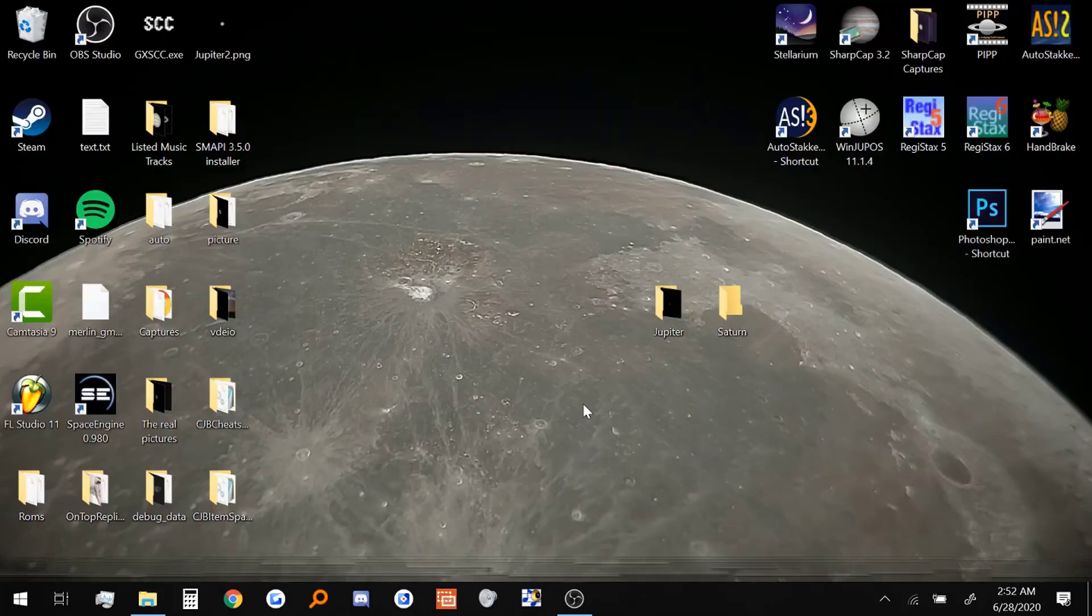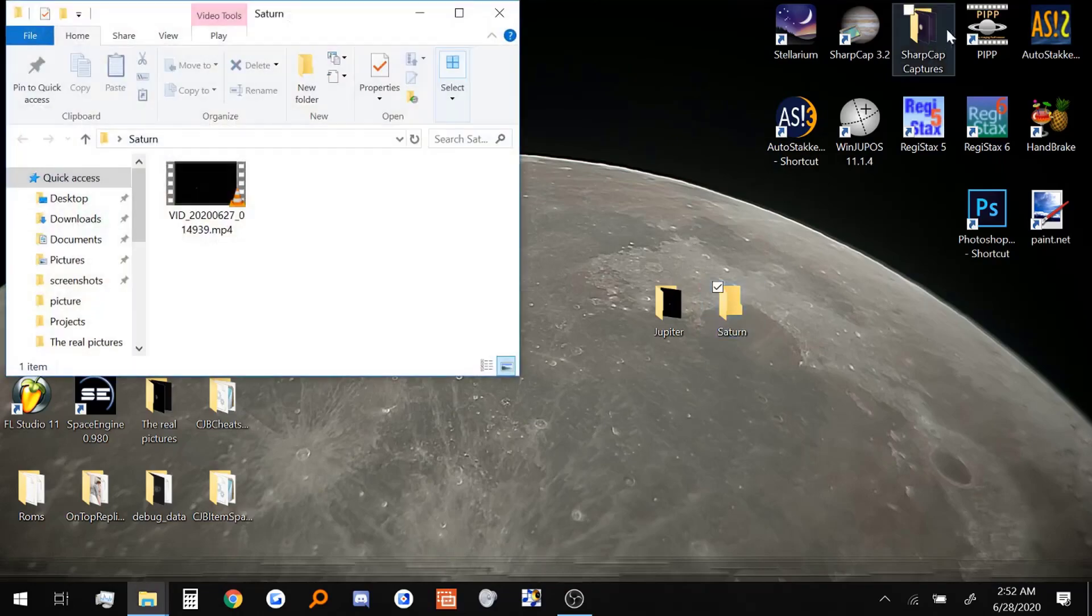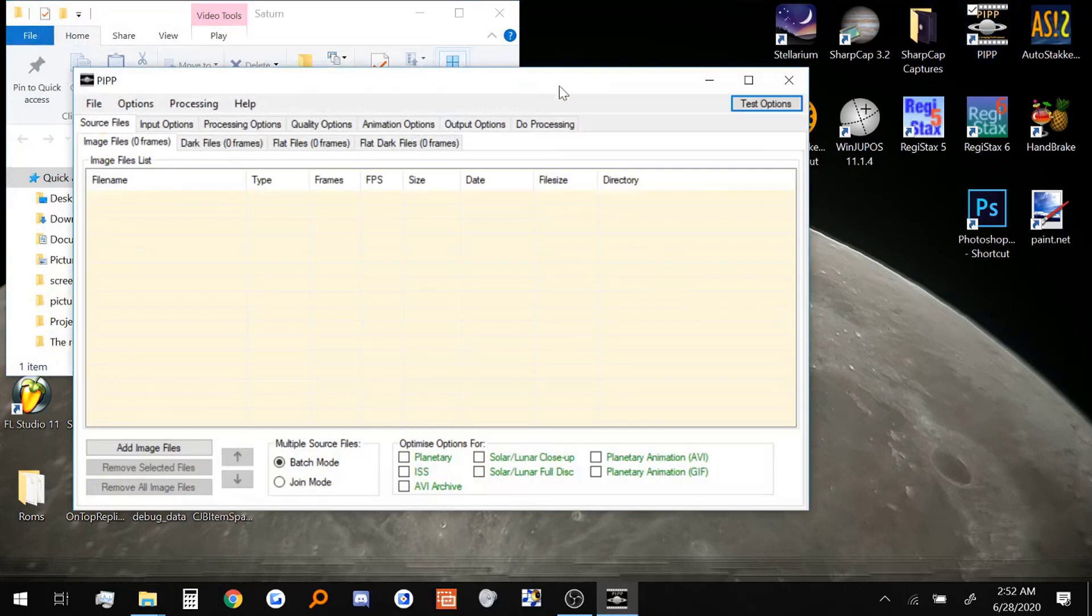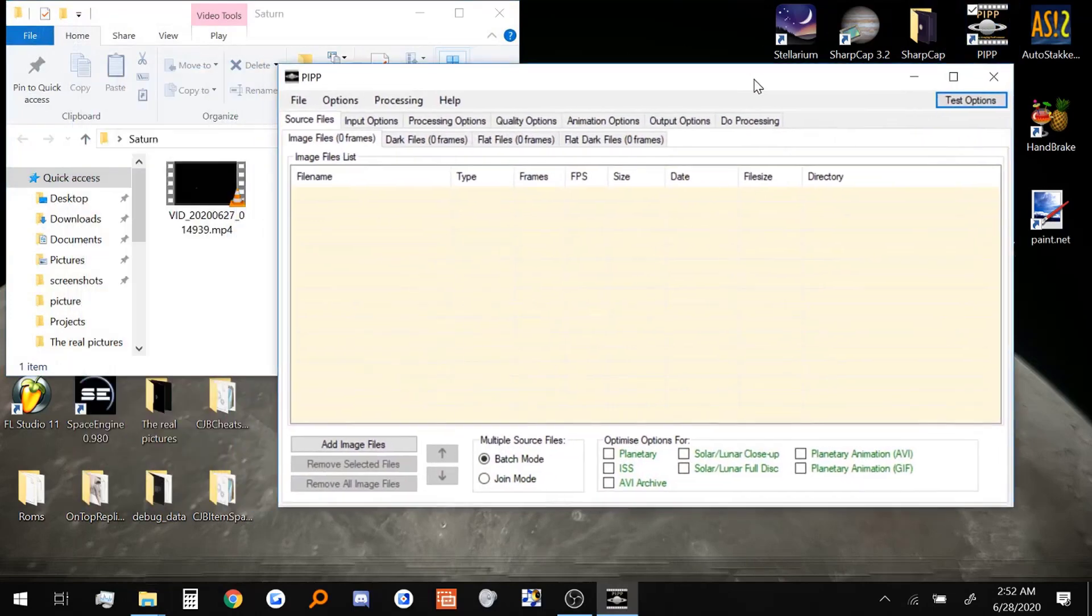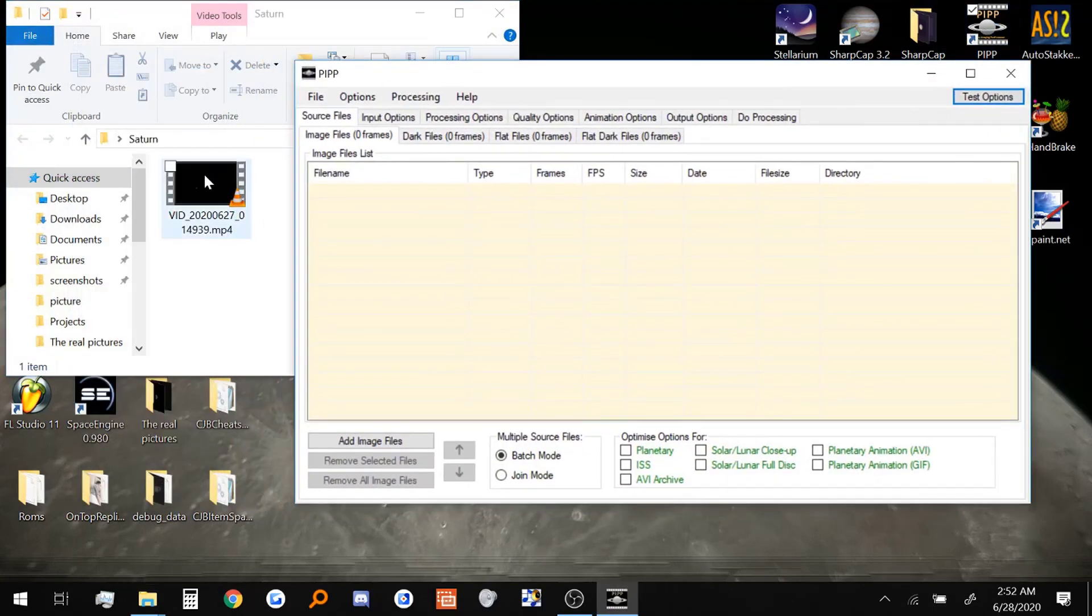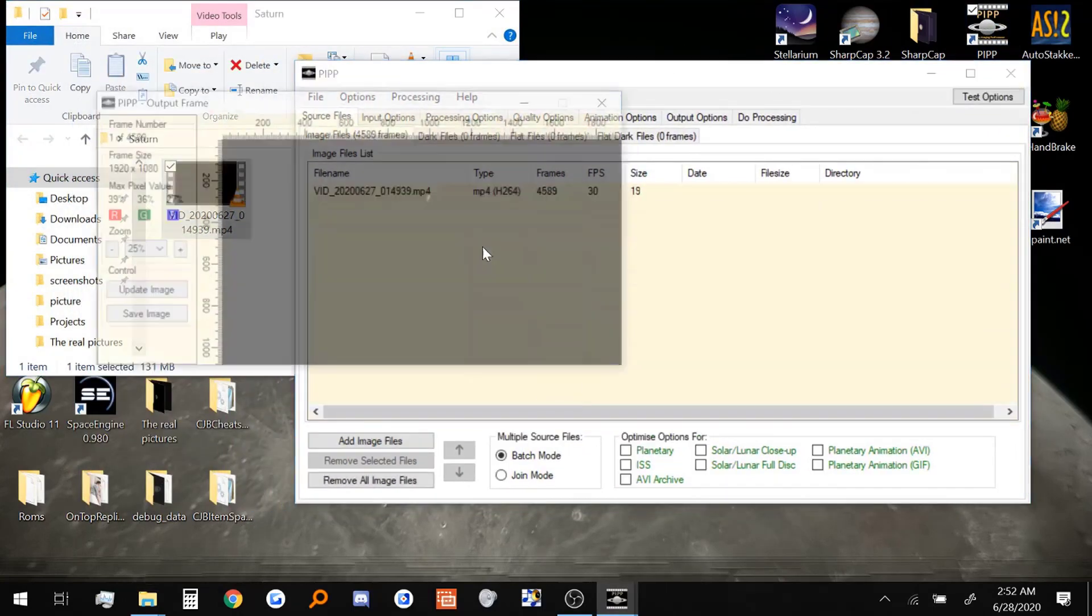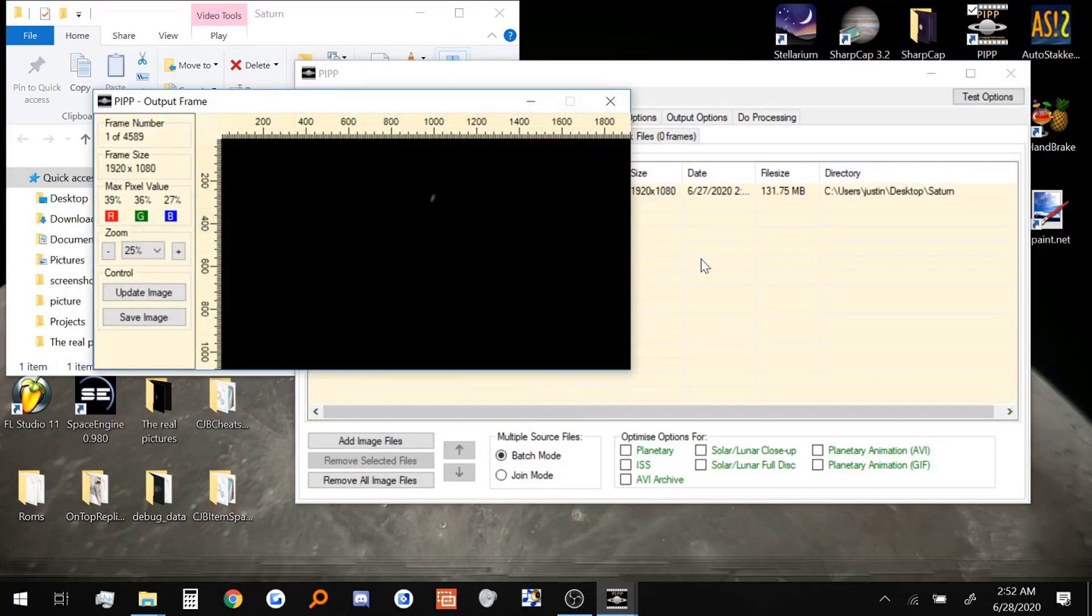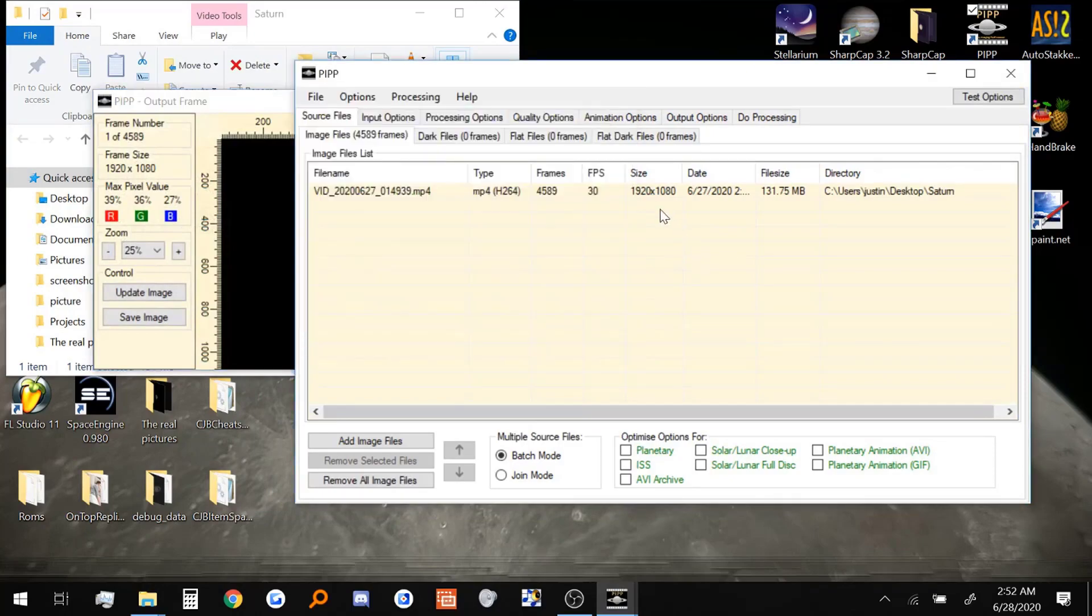All right, so after we have our Jupiter picture, we're going to go ahead and do Saturn. And I'm just going to speed through this because you saw how I did Jupiter, Saturn will be relatively the same. I'll meet you back at Registax.